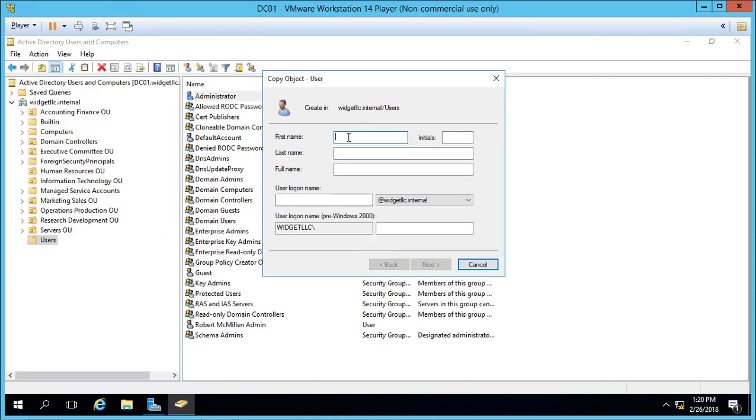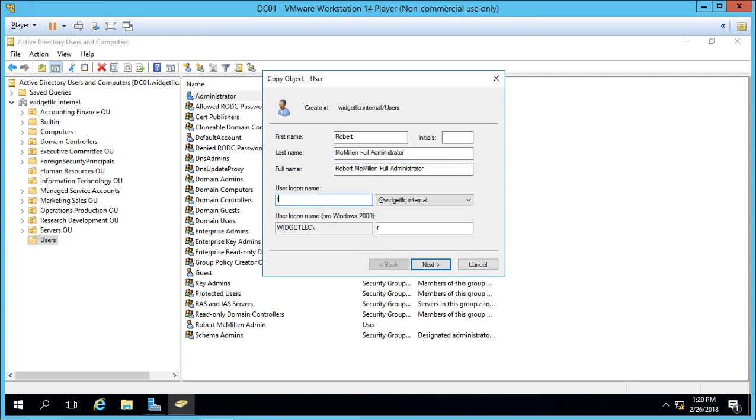Let's create a second administrator. We'll call it Full Administrator and give it a login name. We'll call it Full and choose Next.